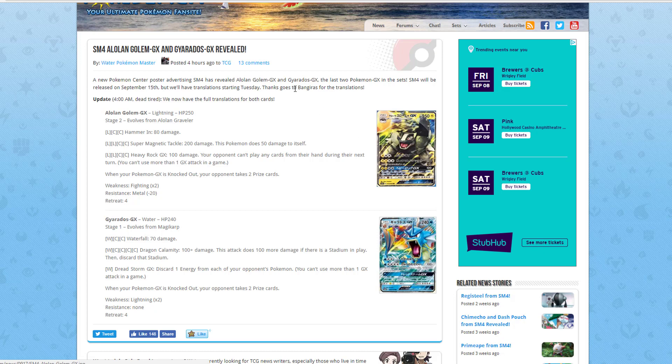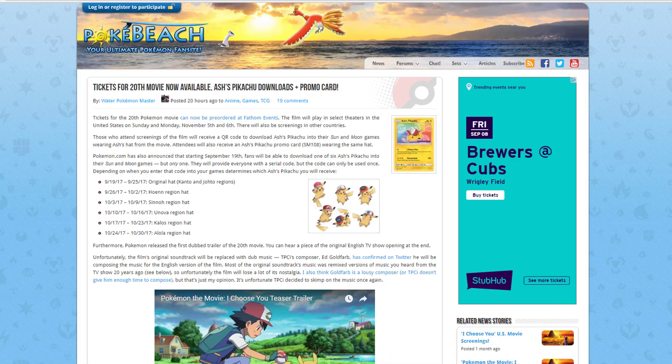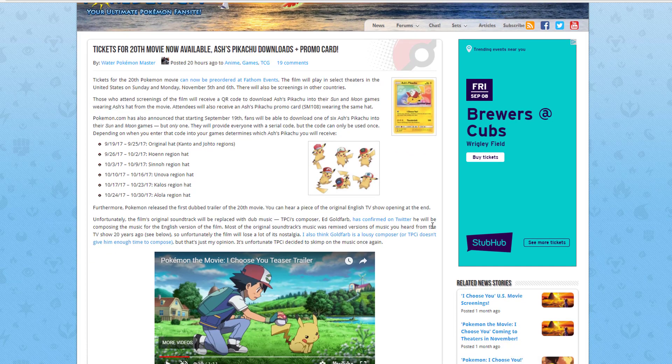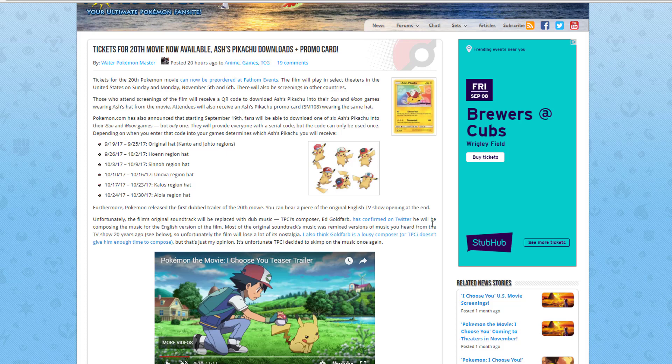We're going to move on to Pokemon the Movie. Yes, the 20th movie, I think it's the 20th movie now available. The 20th movie can now be pre-ordered at Phantom Events. It will be in the United States Sunday and Monday, November 5th and 6th. There will also be a screening in other countries. Those who attend screenings of the film will receive a QR code to download Ash's Pikachu into the Sun and Moon games wearing Ash's hat from the movie. Attendees will also receive an Ash's Pikachu promo card, SM-108 wearing the same hat. That's pretty awesome.